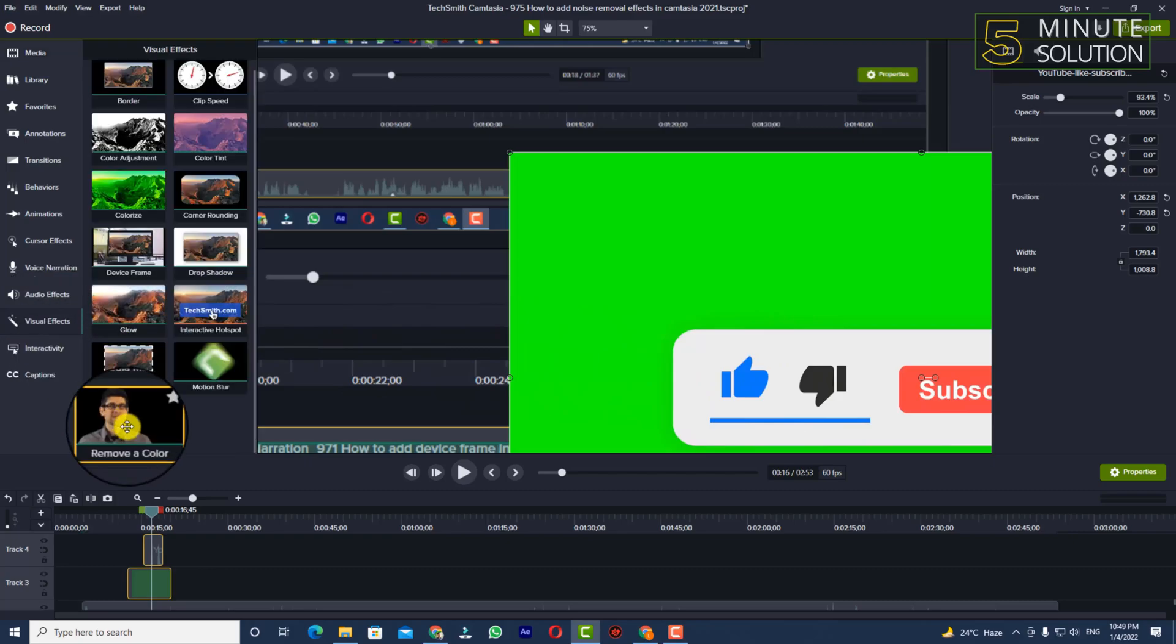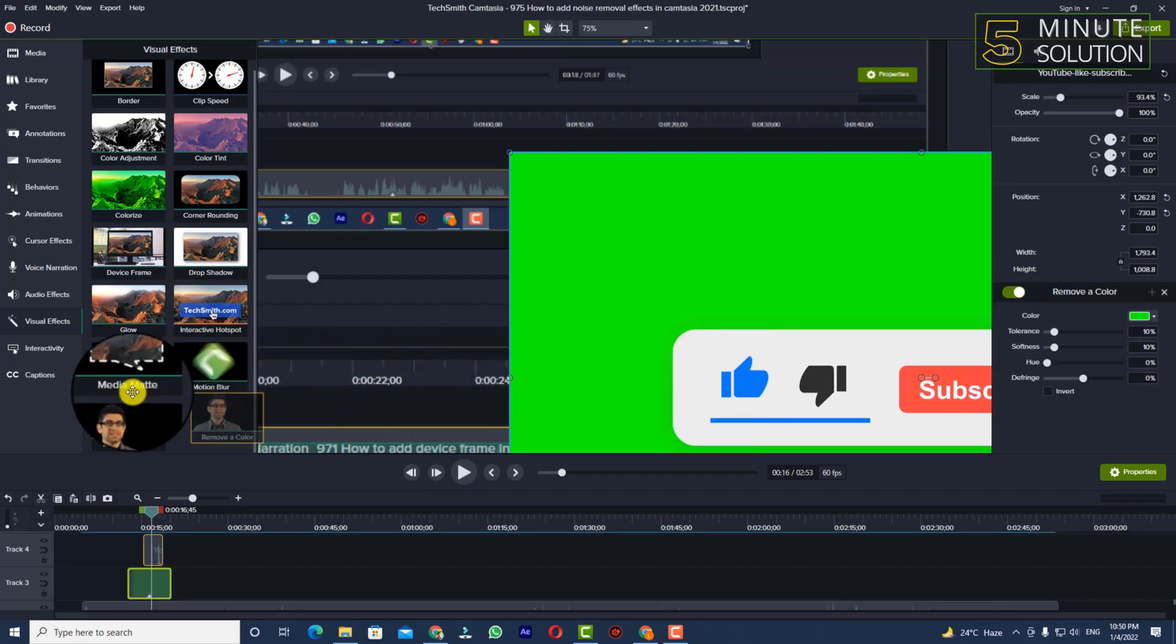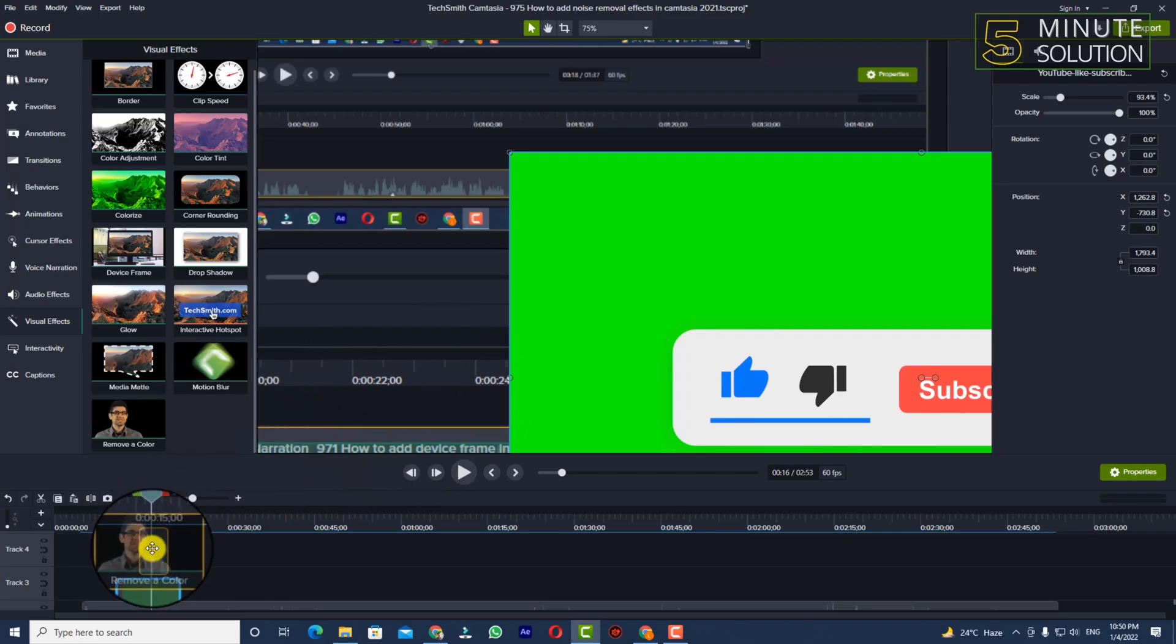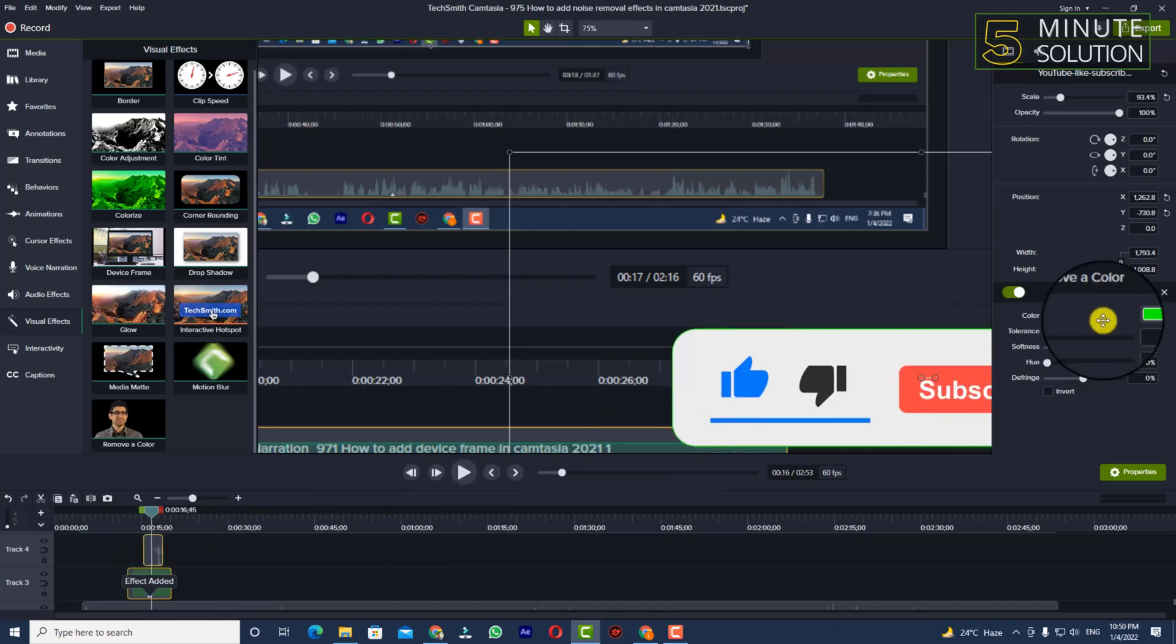Now in this option, we need to select 'Remove a Color'. Click and simply put that Remove a Color on your media file with green screen. Now you can see the green screen is gone.